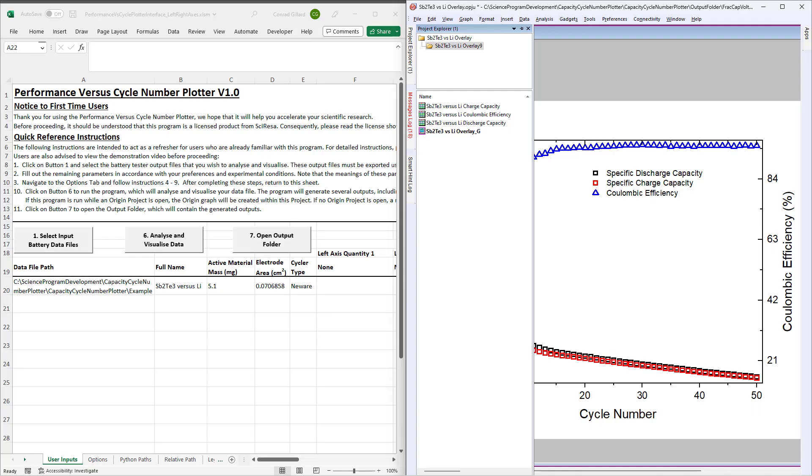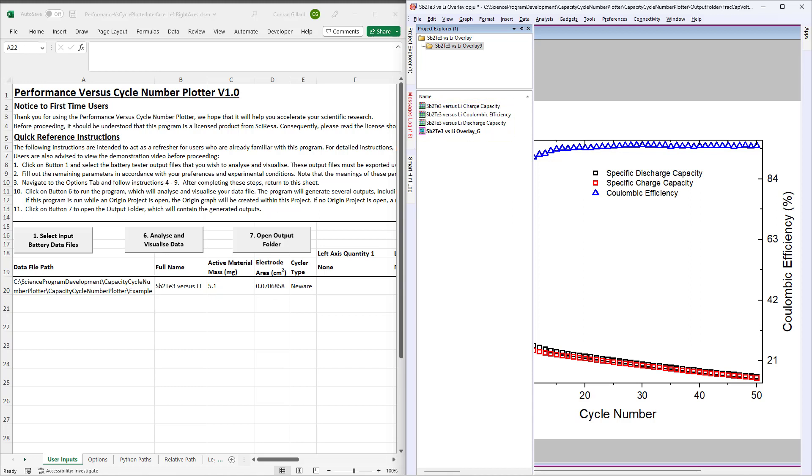Begin by entering the full name of each battery to be analyzed. These will be used to name the worksheets in the generated origin project. Next, specify the active material mass for each battery. This will be used to calculate the specific capacities.